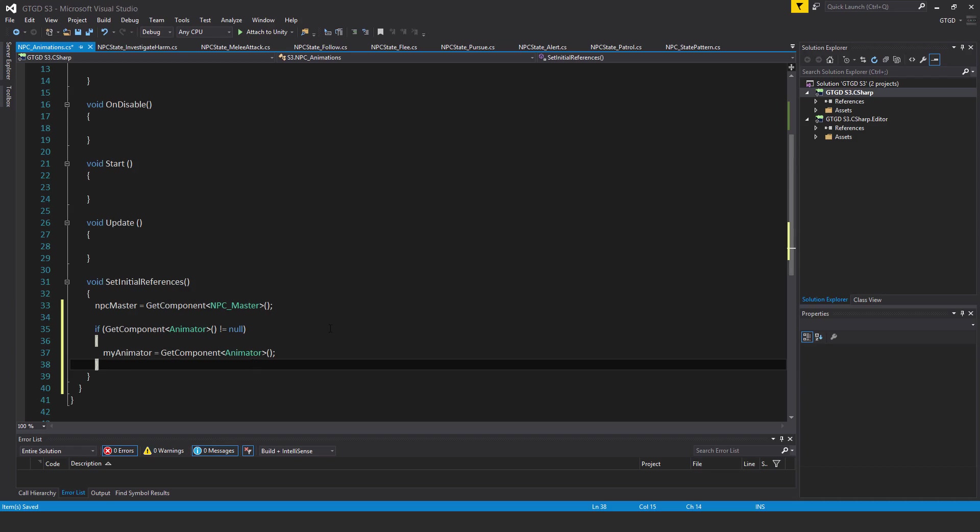Now the purpose of this script is to drive the animations on the NPC. So it will listen to various events, and as a result, it will cause the animations to be triggered on the NPC's controller.